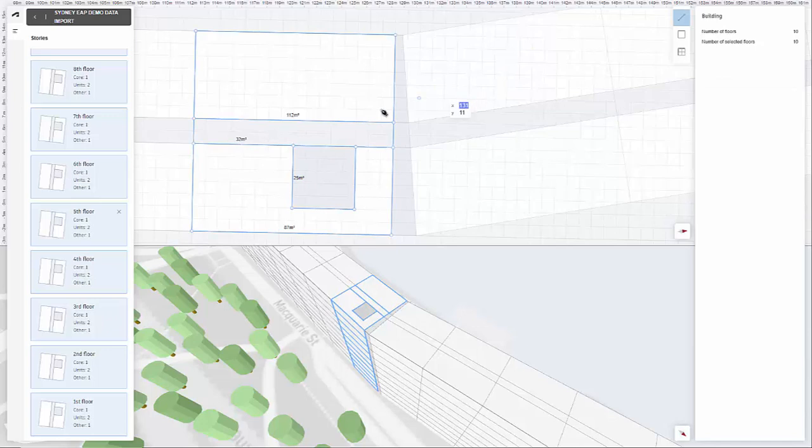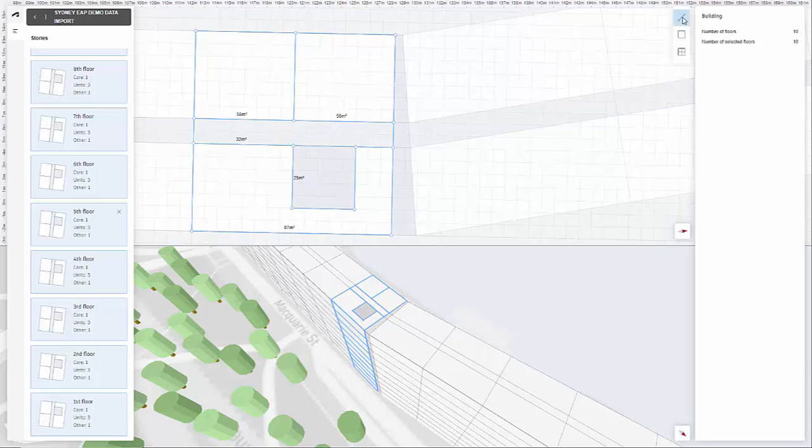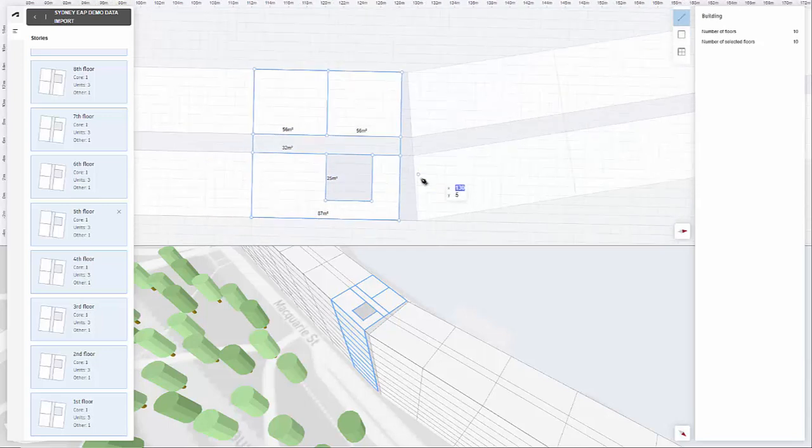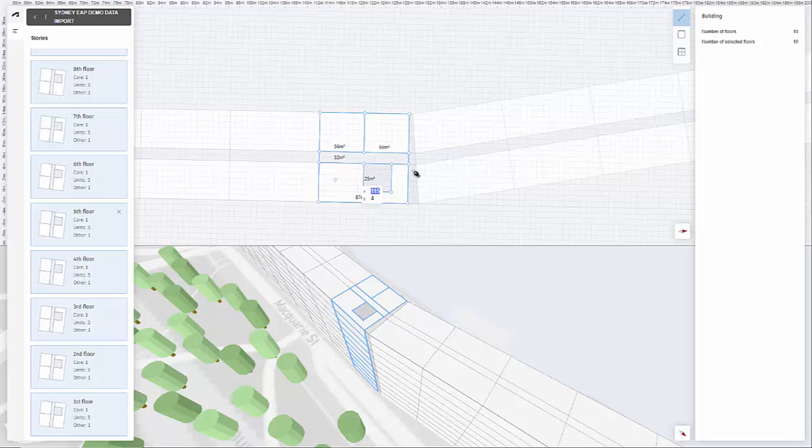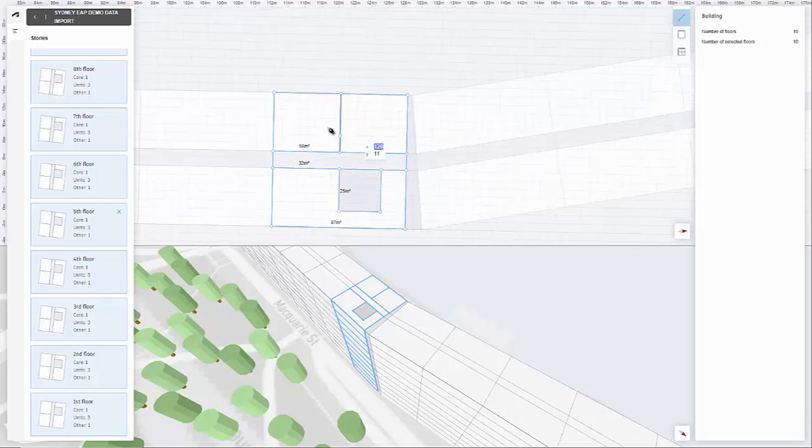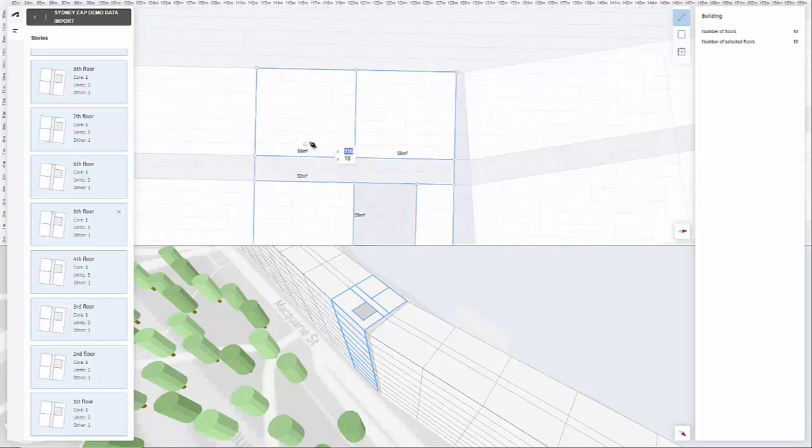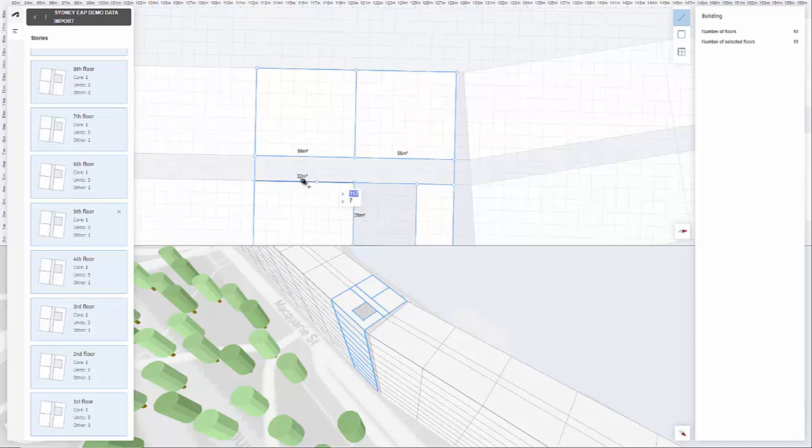So that's how we can start to fine tune our layout. We can also divide up units here. And now we have say studio units should we want to do that. So once you've gone through and done all this, you'll have your units and your areas for your cores and your corridors.